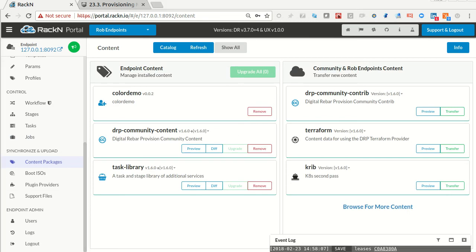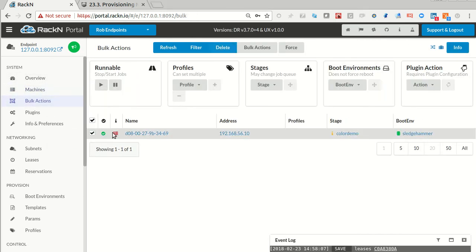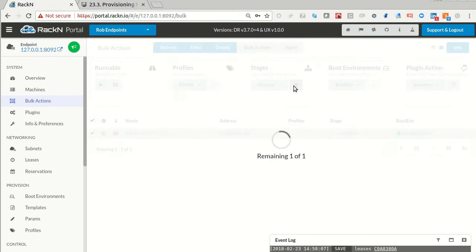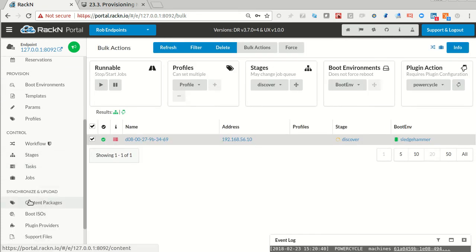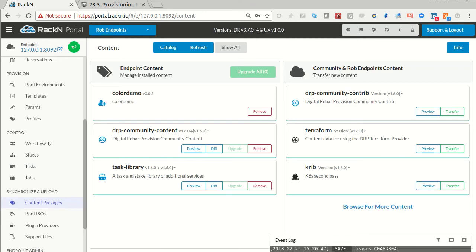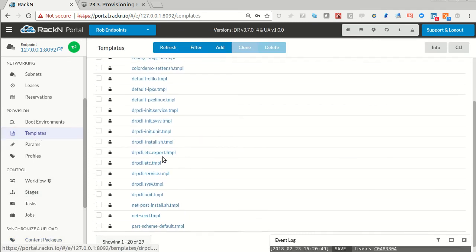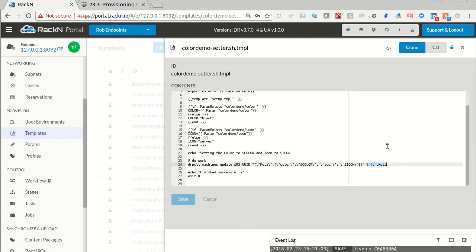We took a little break so I need to reset this machine. Set the stage back to discover and power recycle. The machine is resetting. While that reboots I can check — here's color demo version two, that's pretty cool. I could look at my template over here and see the color demo template. It changed when I uploaded it. One thing to note here is that everything that comes in through a content package is read-only, so I can't change it in the UX.